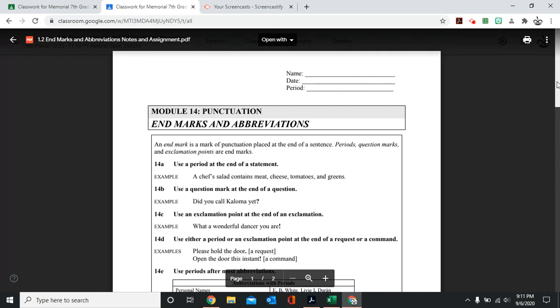So today's assignment is really simple. You're only going to do one worksheet, and part of it, well, this two-page worksheet, the top part is just notes. So I'm going to go over those notes really quick, and then the bottom part will be the assignment that you will do on your own.